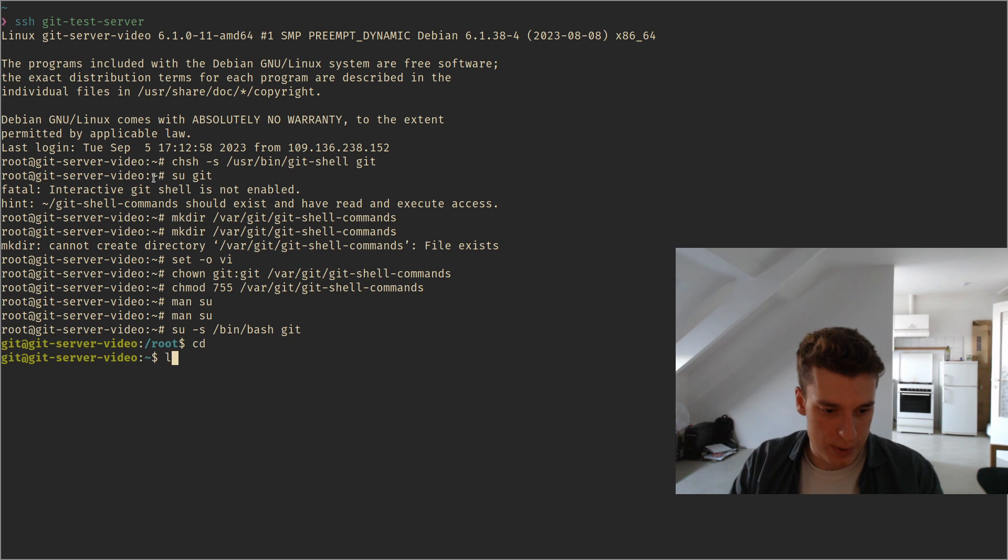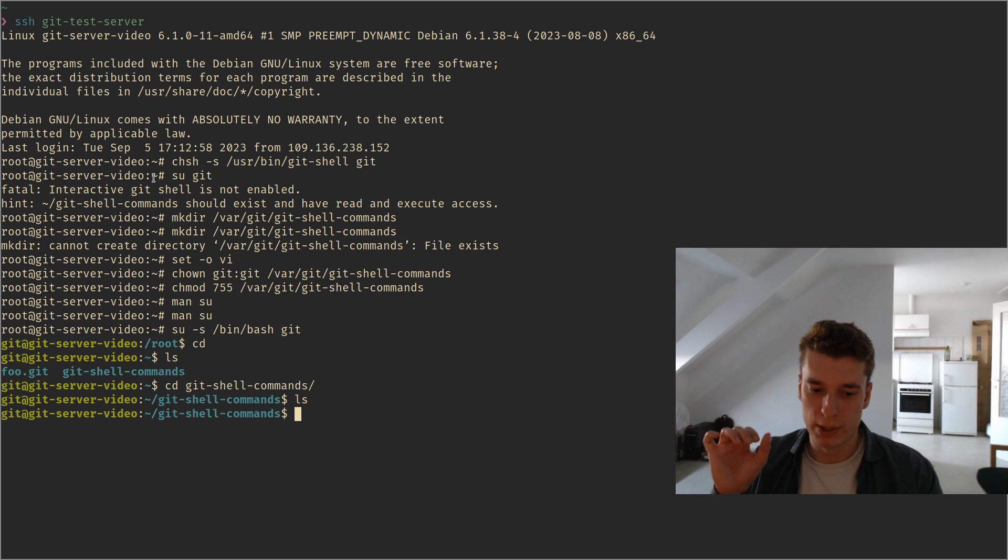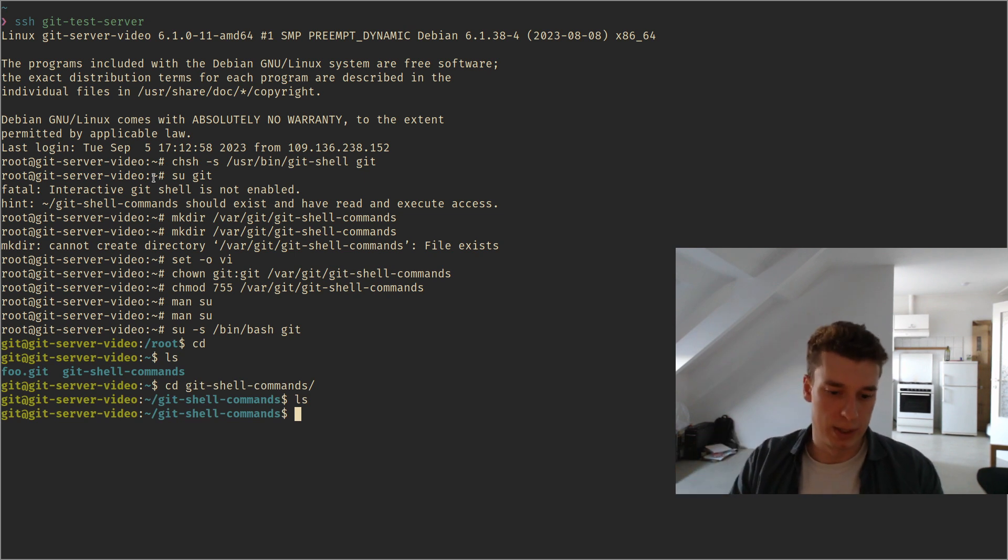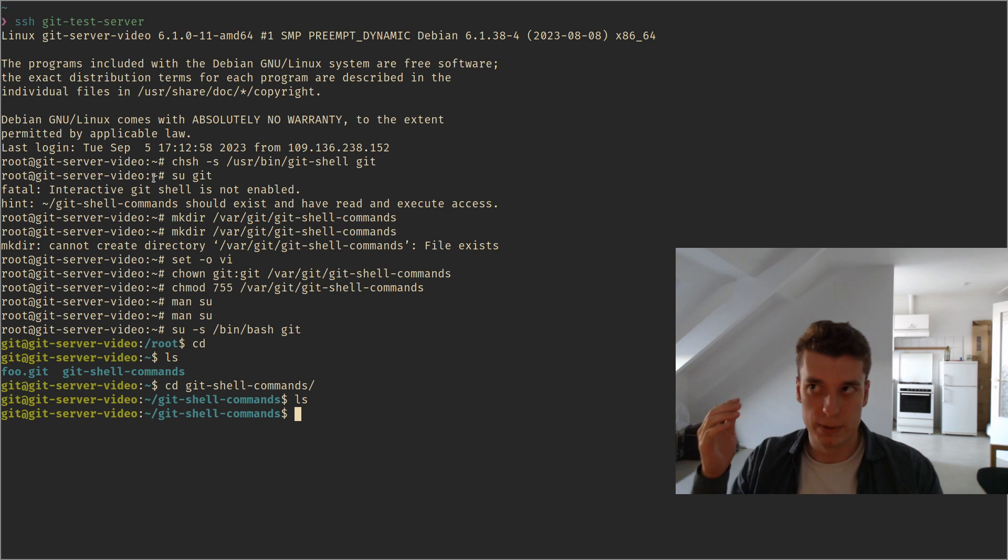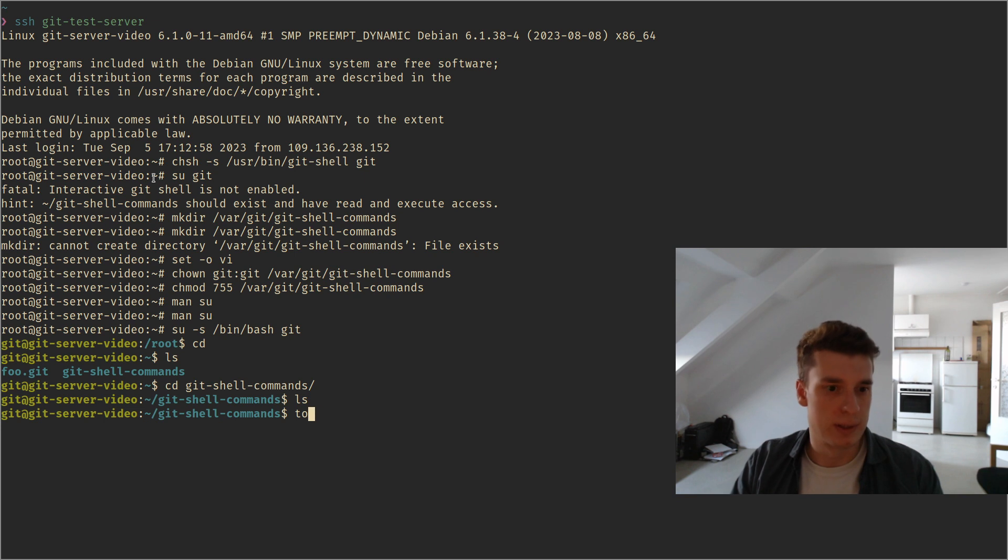And then git-shell-commands, and here you can put scripts and make them executable and that will be your admin area. So let's make, for example, a create script.